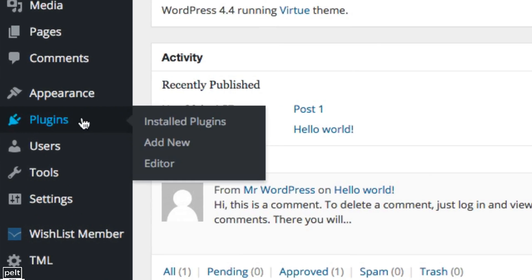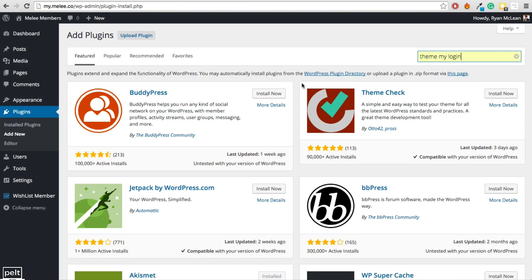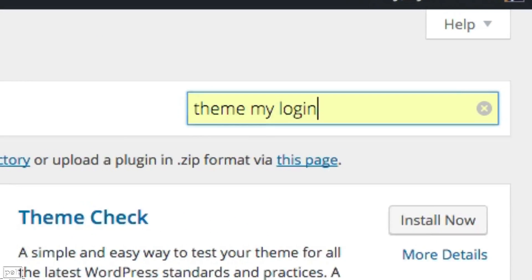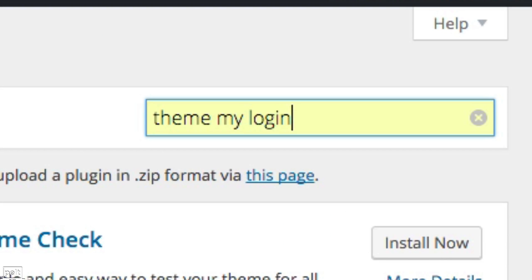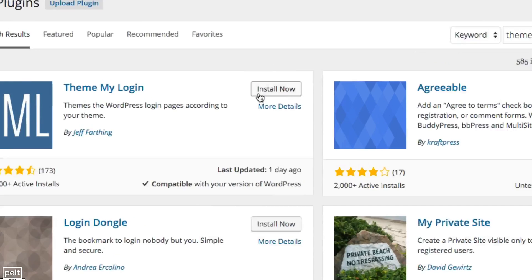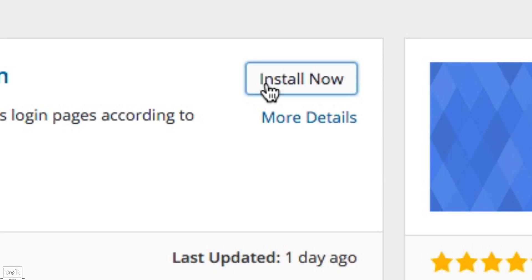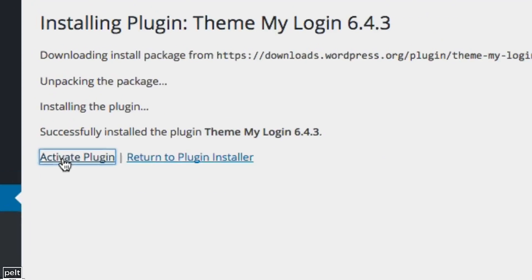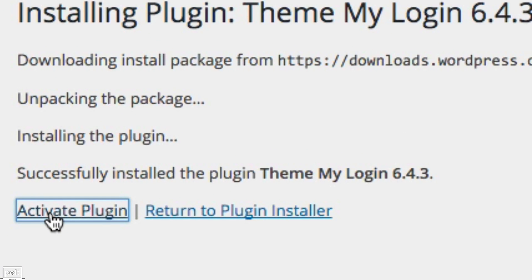To install it, go to Plugins and click the Add New button. Type Theme My Login into the search bar and click enter. You should see it come up first. Just click the Install Now button and then go ahead and click Activate Plugin.